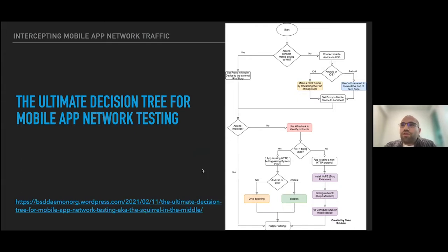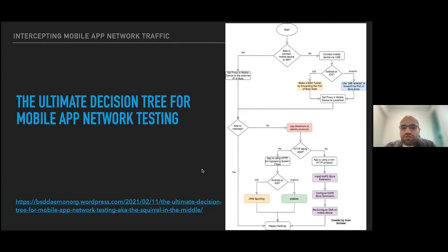I made a blog post earlier this year and ended up with the ultimate decision tree for mobile app network testing, which you can see on the right side. Many times during mobile app pen testing, intercepting network traffic involves tricky situations to solve, and I always wanted to summarize everything and share with others. This decision tree serves as guidance. I won't go into detail on every branch, but will cover interesting edge cases and tips and tricks to get started with penetration testing for mobile apps.